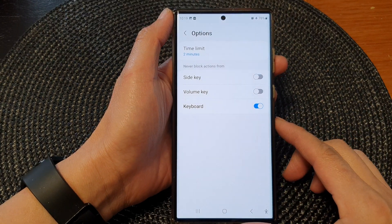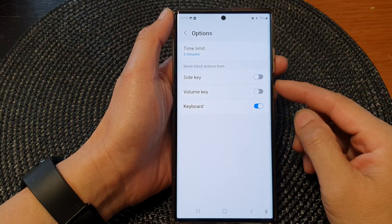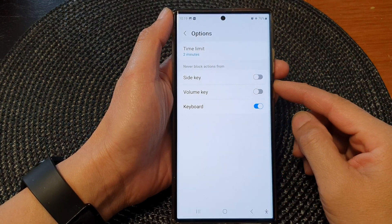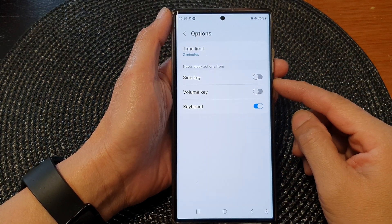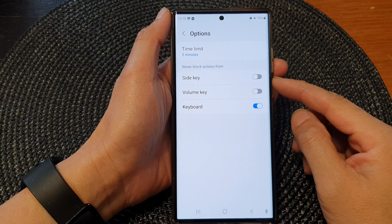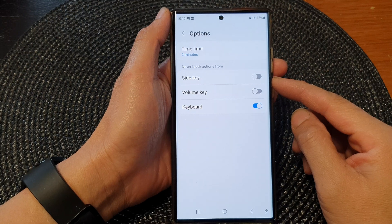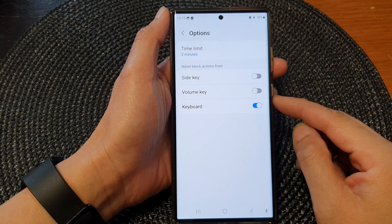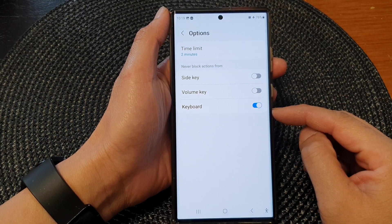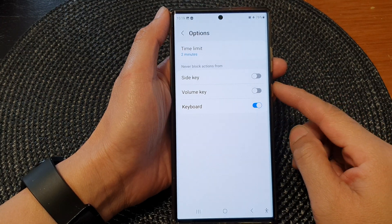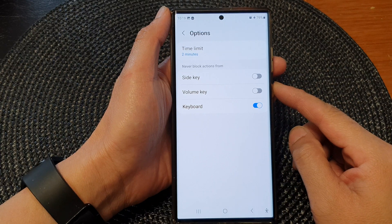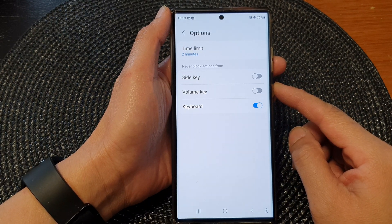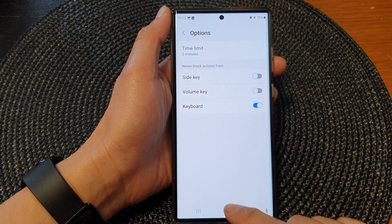Hey guys, in this video we're going to take a look at how you can enable or disable side key, volume key, or keyboard for interaction control on the Samsung Galaxy S23 series.